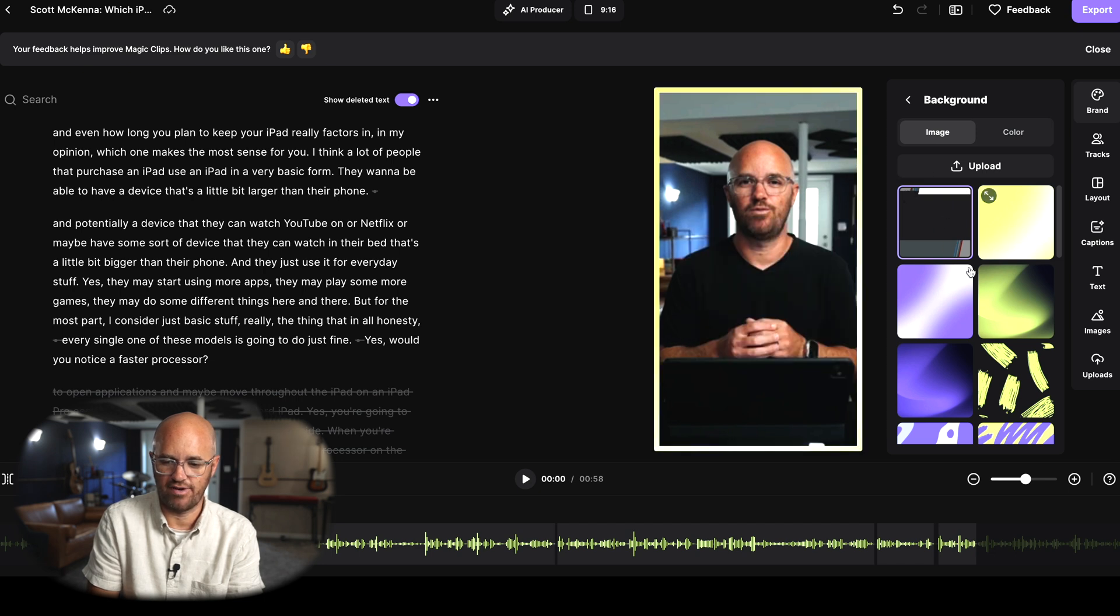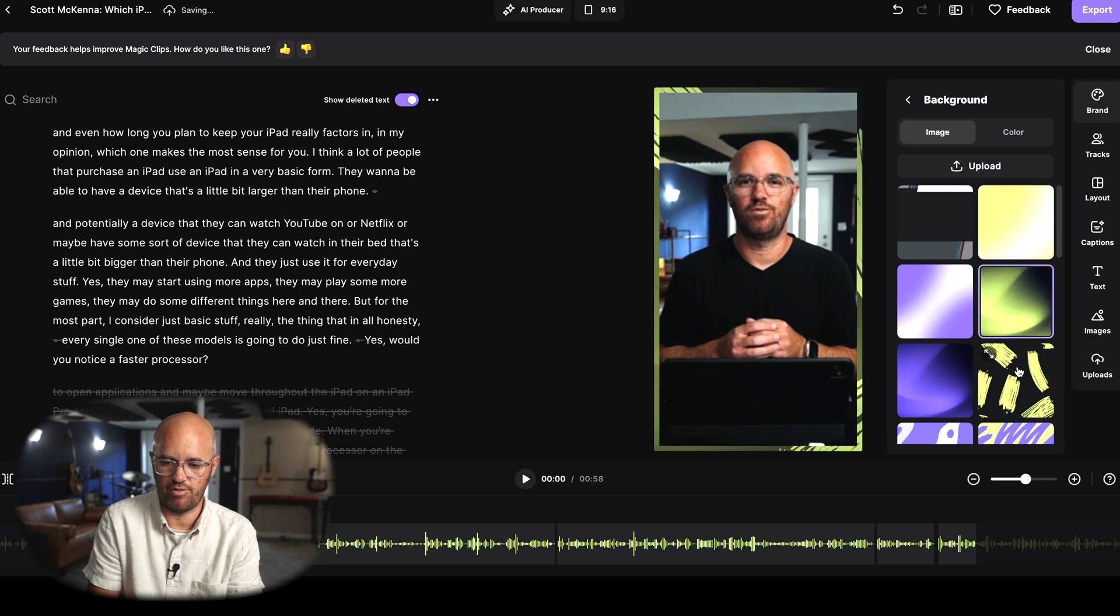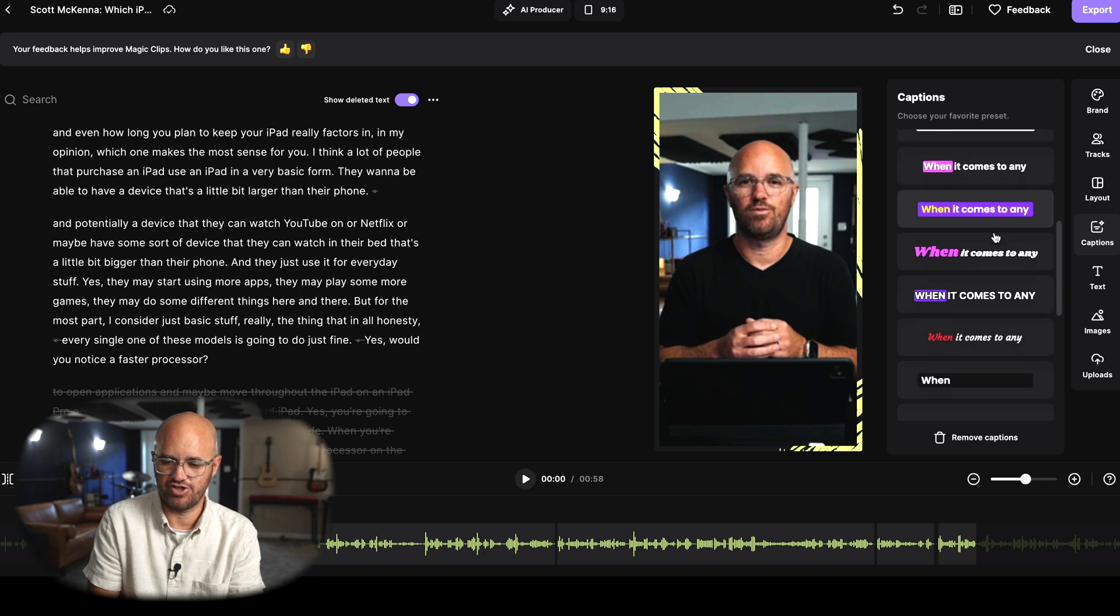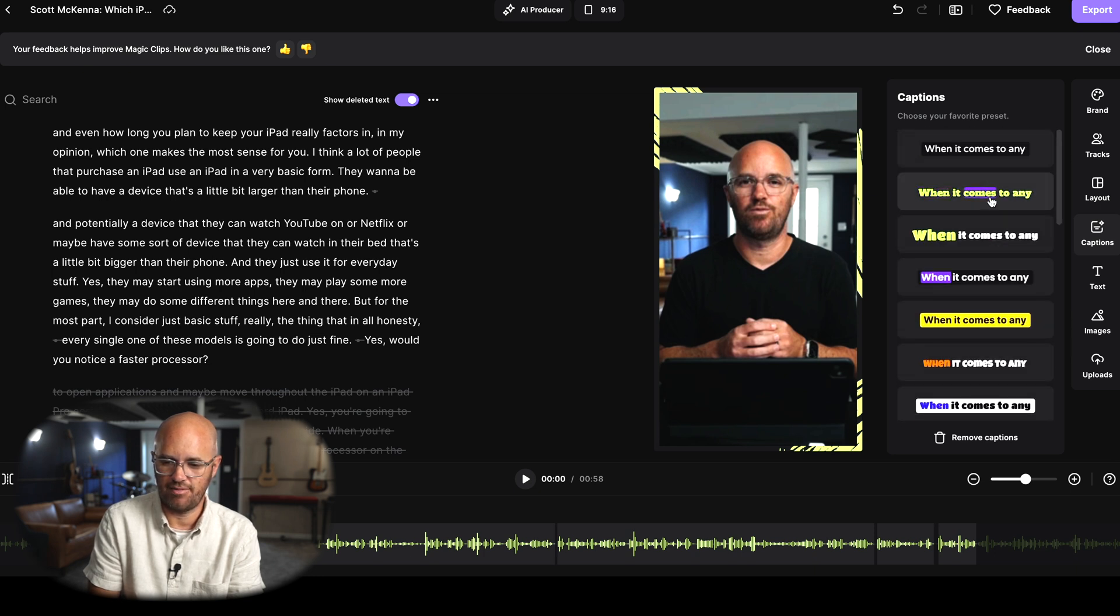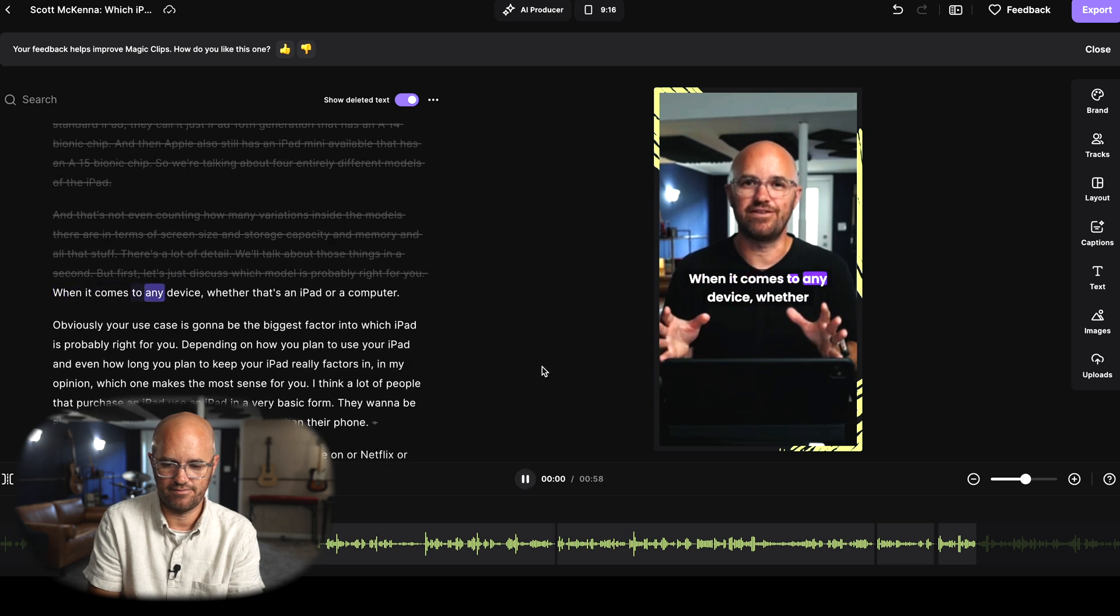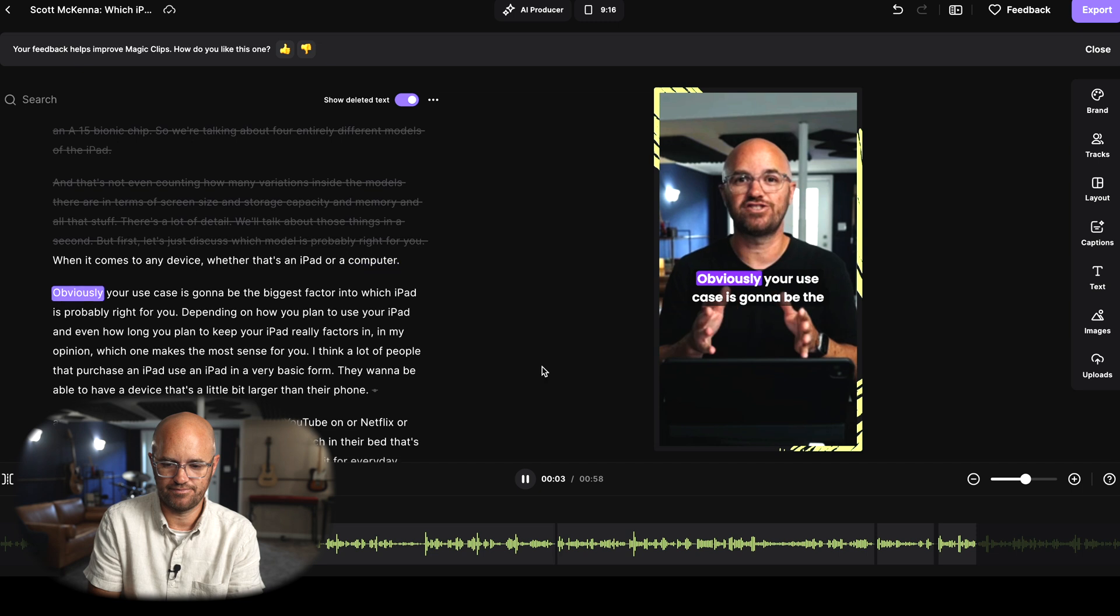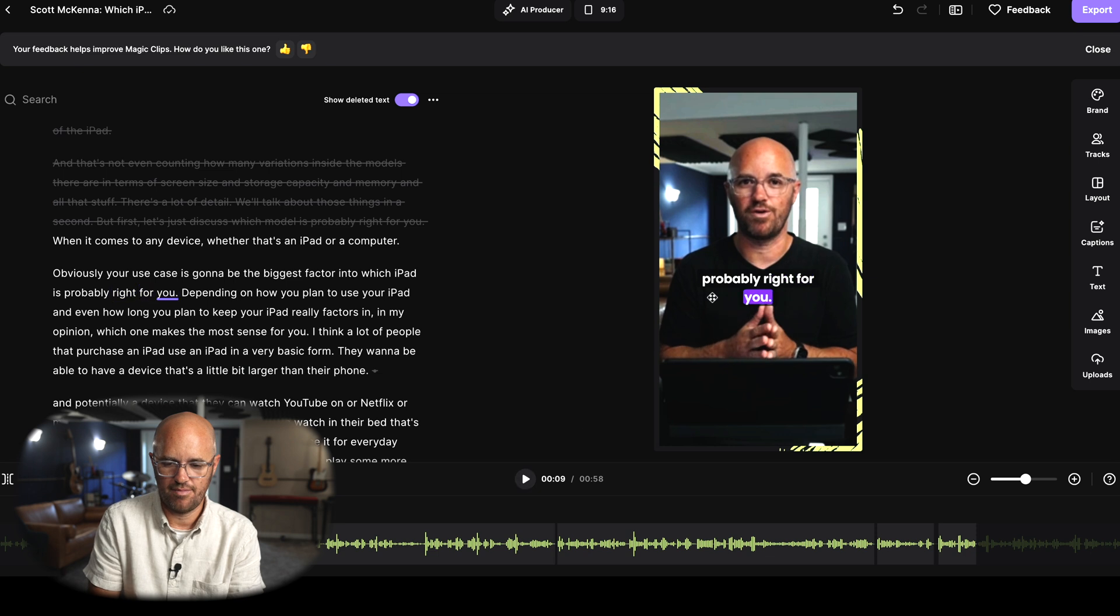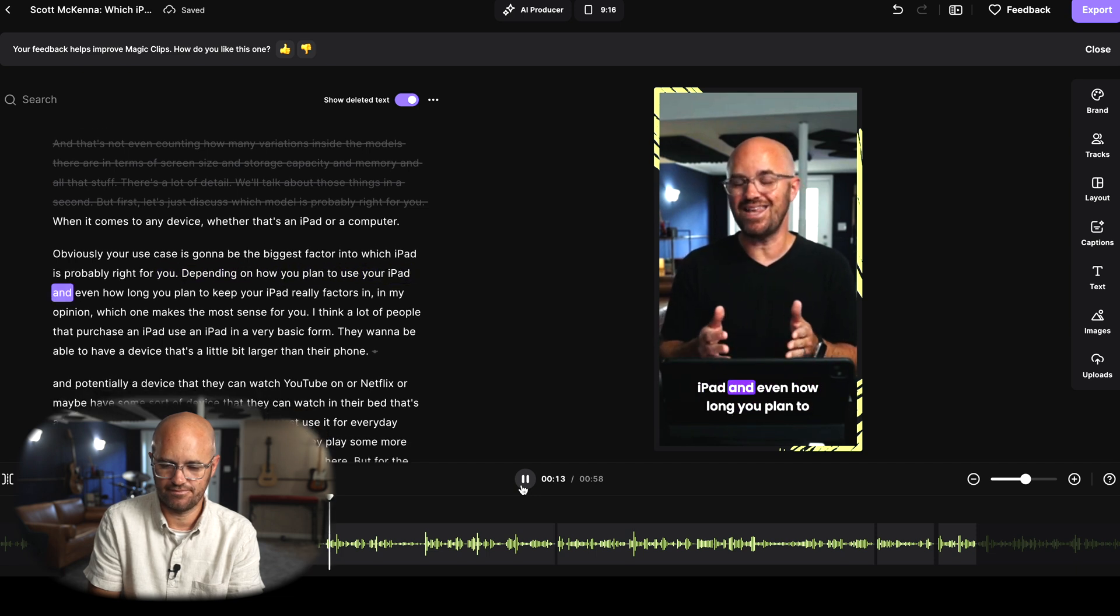I could create some other look if I choose. I can make it look however I want. I can click one button here and I can just look at all these caption options that it just has designed for me. So maybe I want to just choose this one right here. And because it already has the whole transcription, you can see that it just immediately will caption exactly as I'm talking. So if I hit play here: when it comes to any device, whether that's an iPad or a computer, obviously your use case is going to be the biggest factor into which iPad is probably right for you. But I can take that text if I decide I want the text to actually be down here instead.